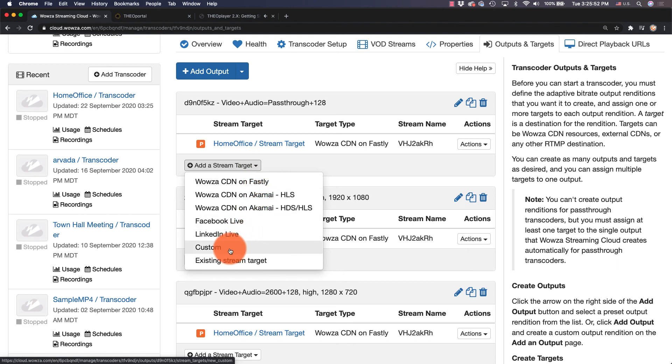Well, that's it for this VR 360 workflow. For any questions, please contact us at Wowza.